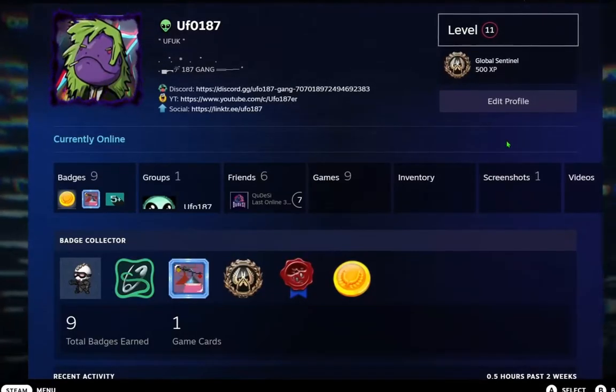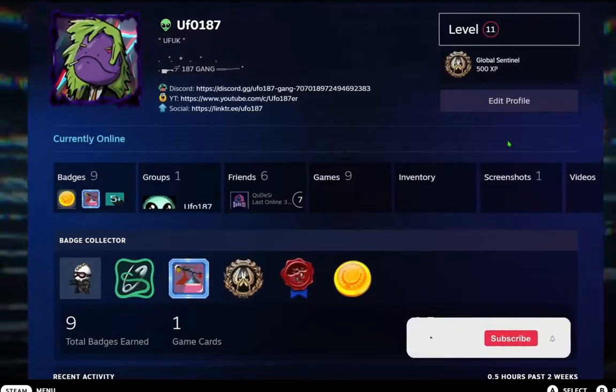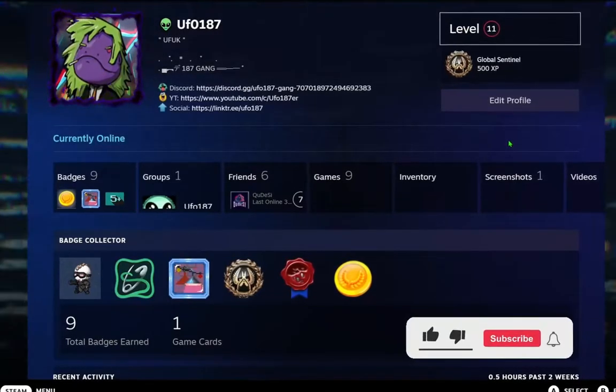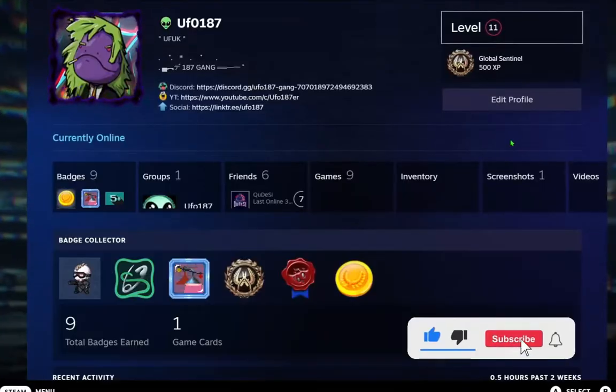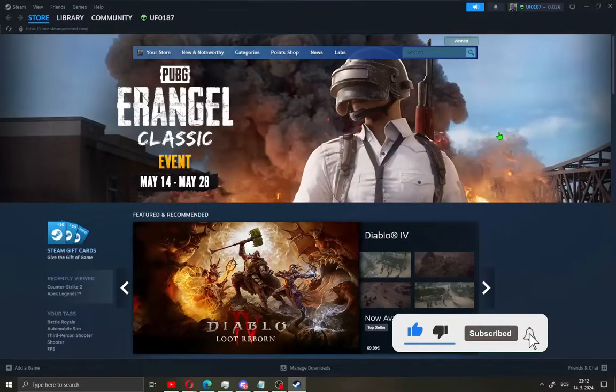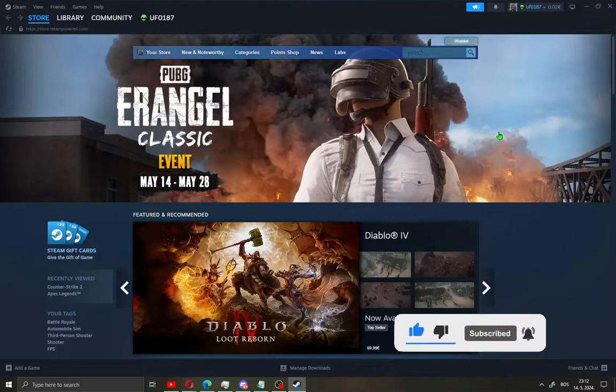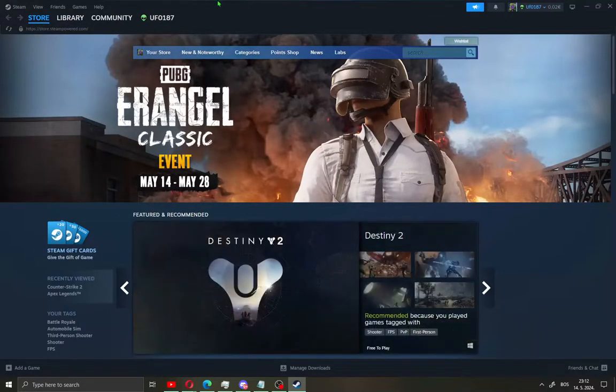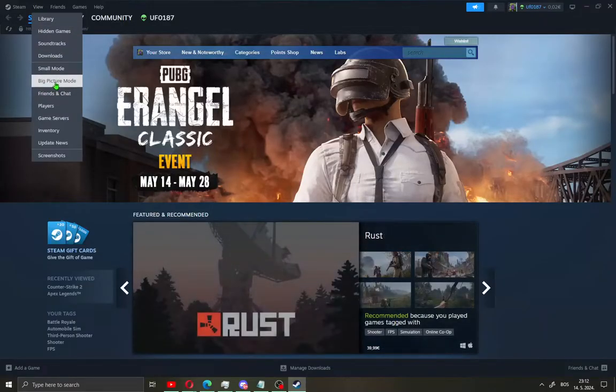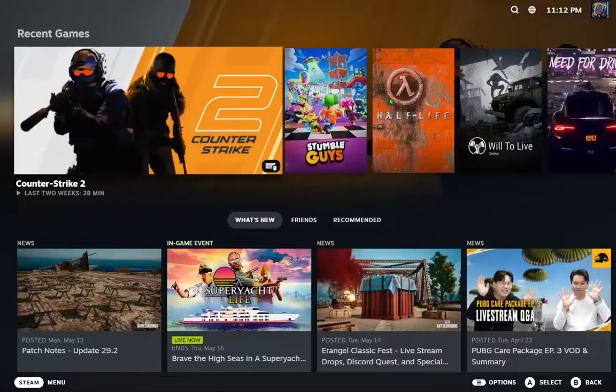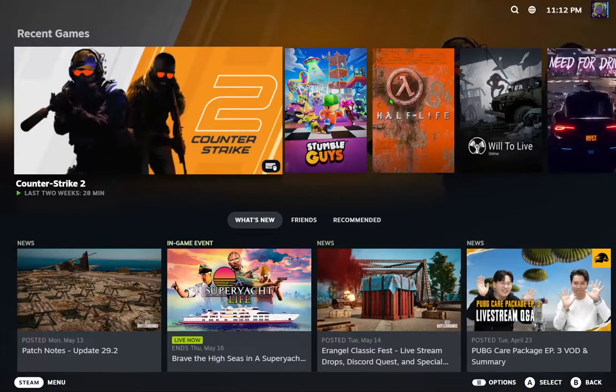Okay guys, all you need to do is log in to Steam and go to the left corner where you'll see View. Click View and scroll down to Big Picture Mode. Click this and you'll get this window.